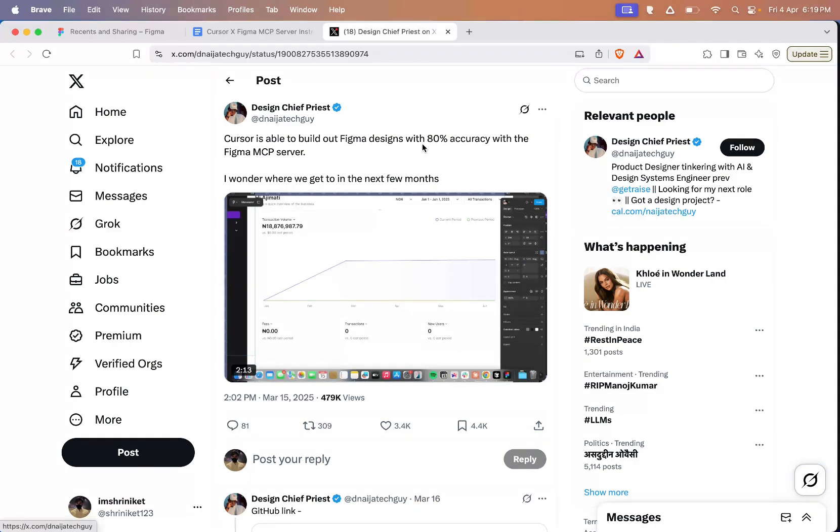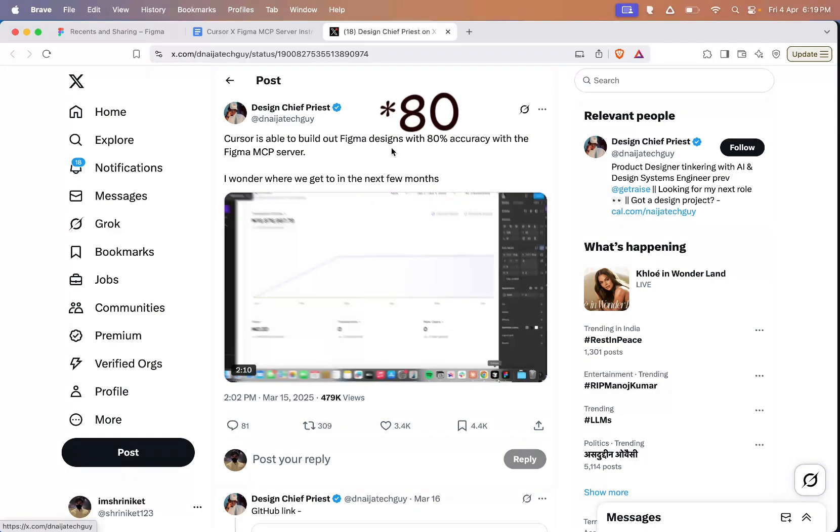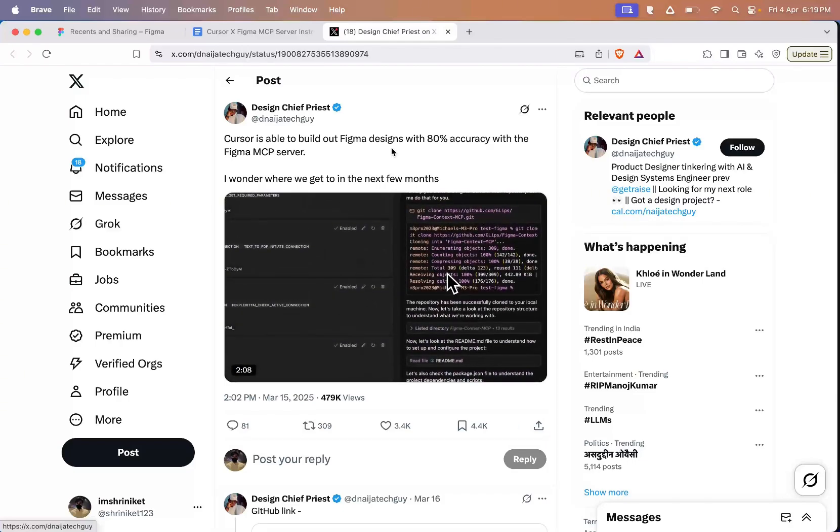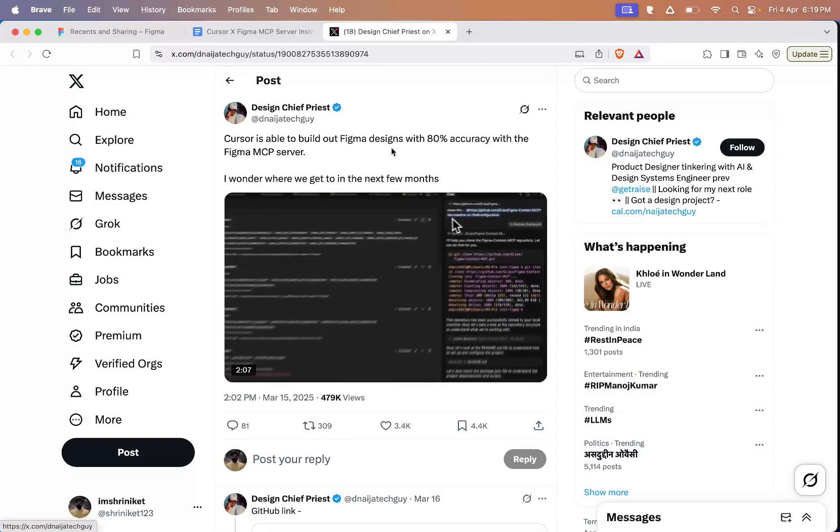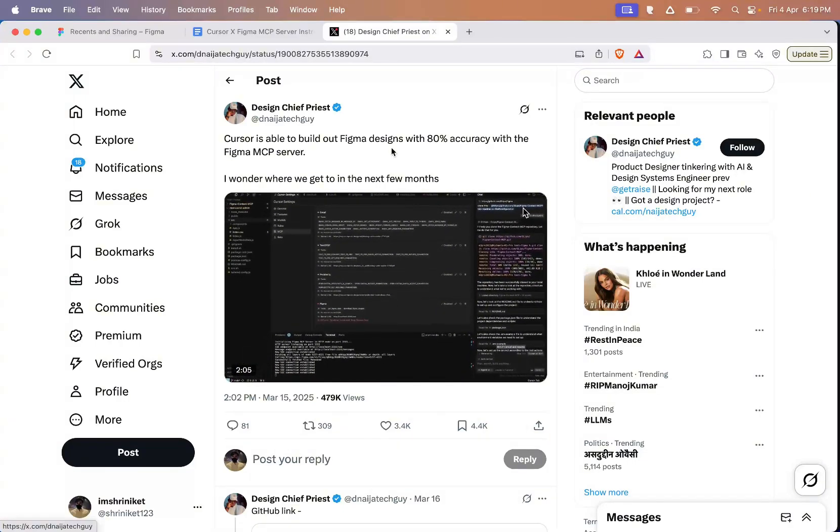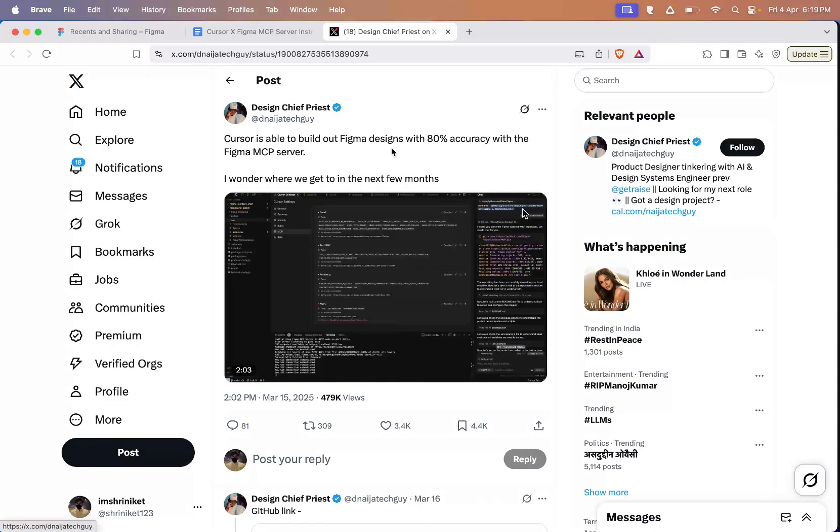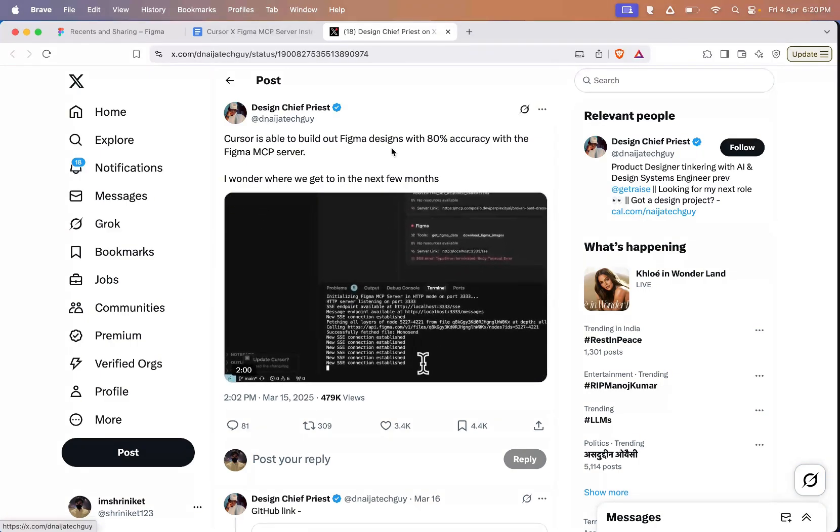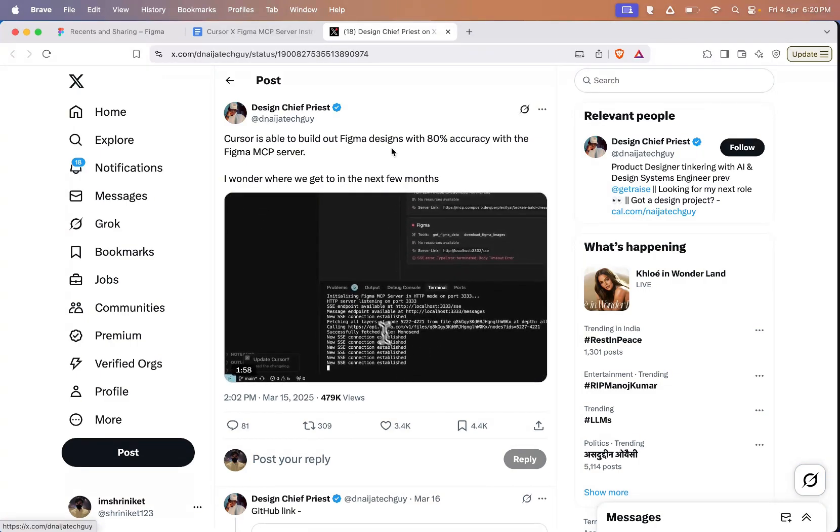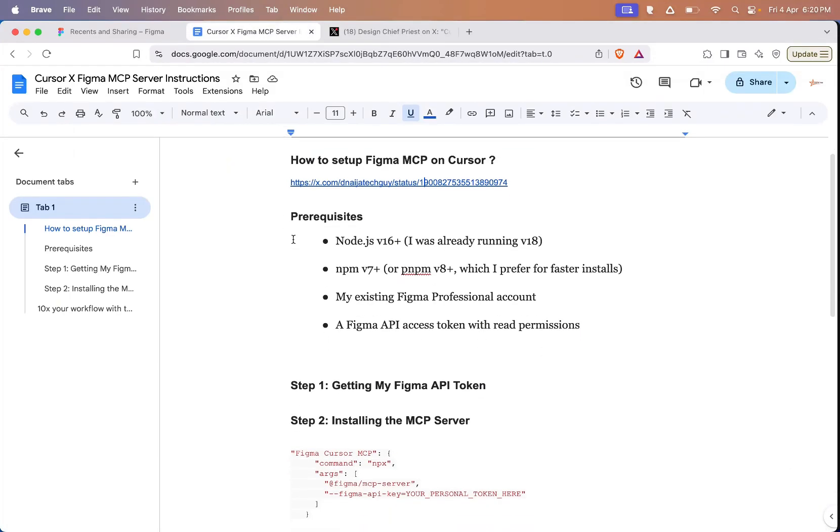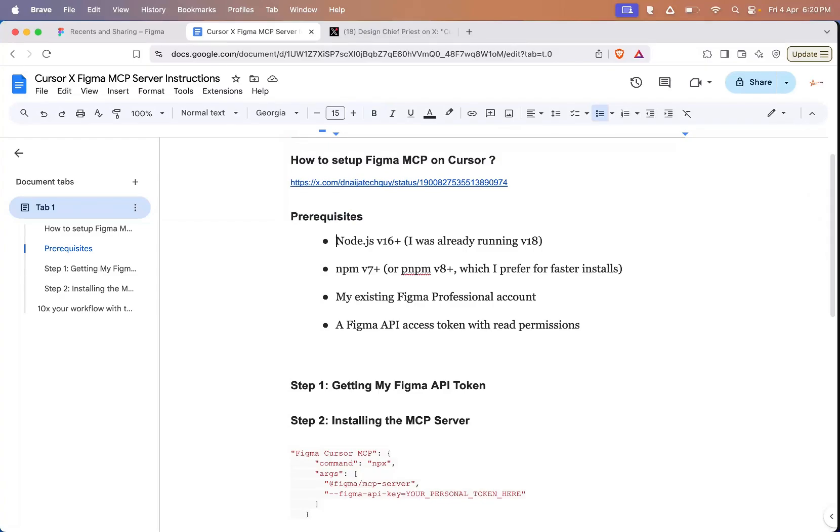Let's head over to Twitter and check out a few examples. If you look at this one, Cursor was able to convert a Figma design into code with 85% accuracy using the MCP server. What that means is people are building full applications without needing to be pro designers. They just copy the Figma link, paste it into Cursor, and Cursor automatically understands the design content. Then with the Figma MCP context server, you can pull in all that design info at the code level. Super cool stuff. Alright, let's get straight into the implementation.